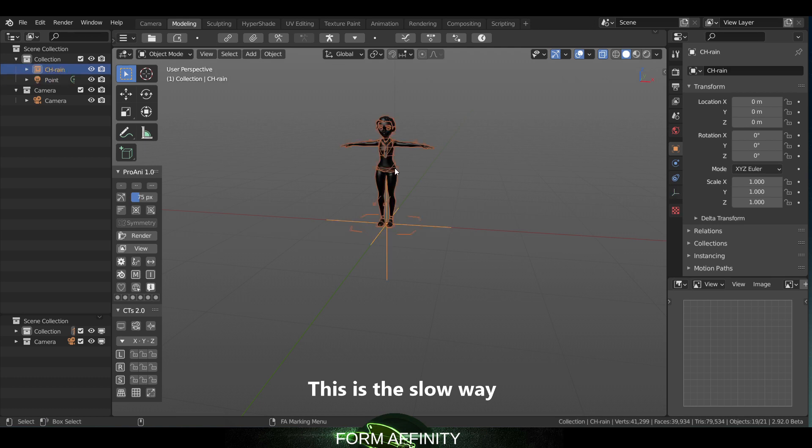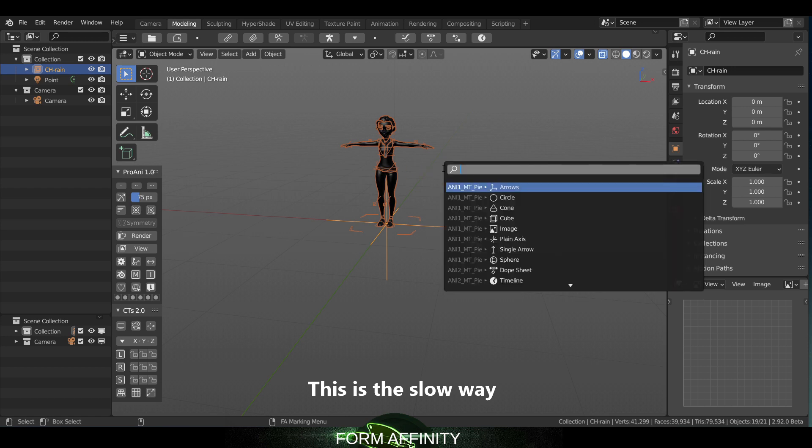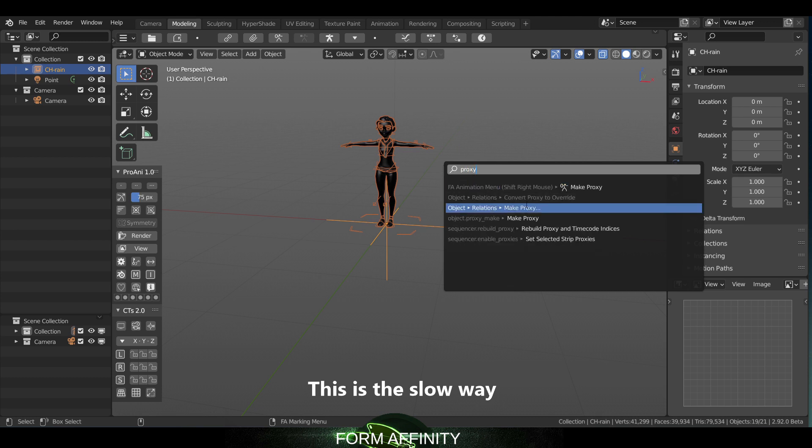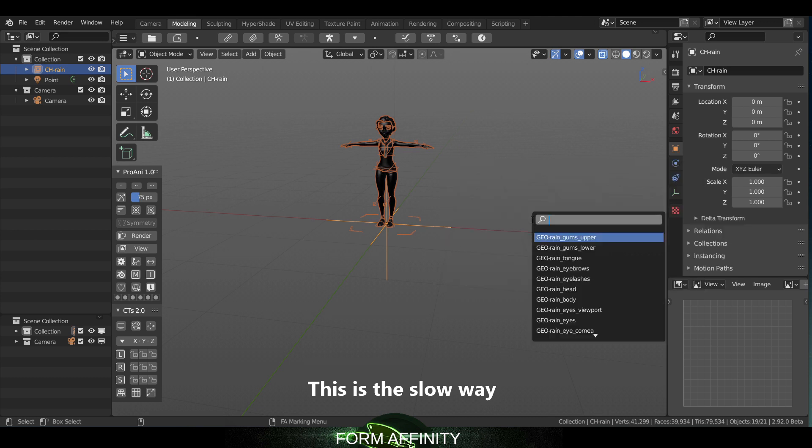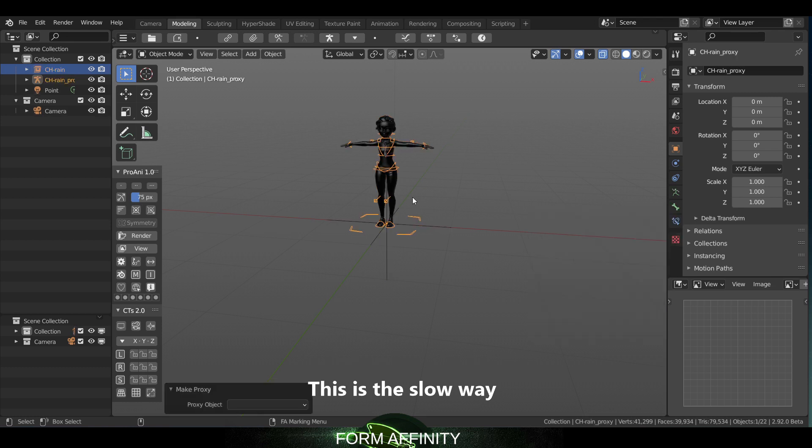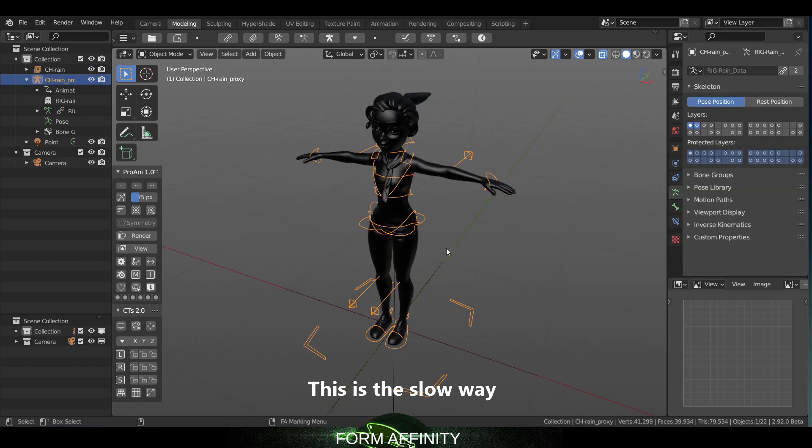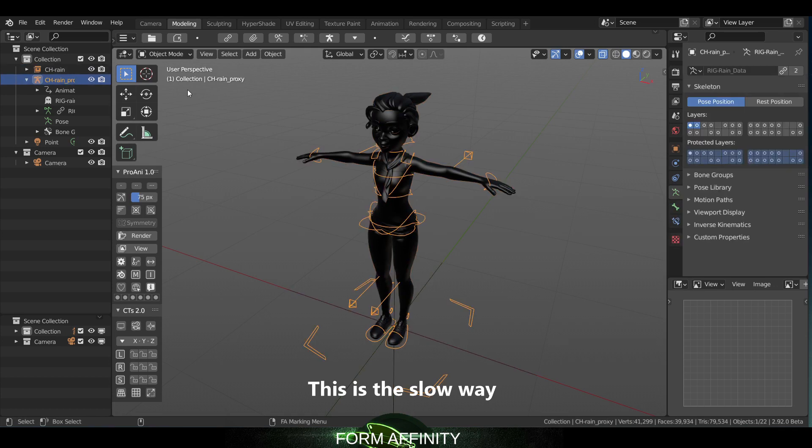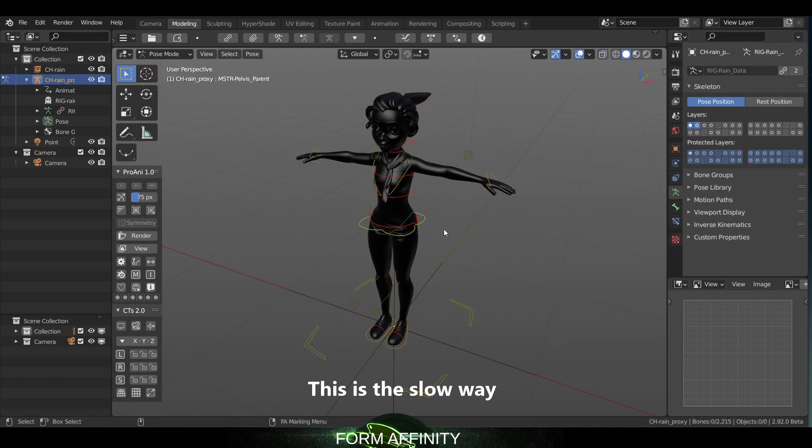We have to select the object and then either if you're in default Blender you hit spacebar or you could hit F3 in the config here, and you hit proxy and make proxy. Then you select rig Rain. Then of course you can select your rig, go into pose mode, and you have the ability to start animating.